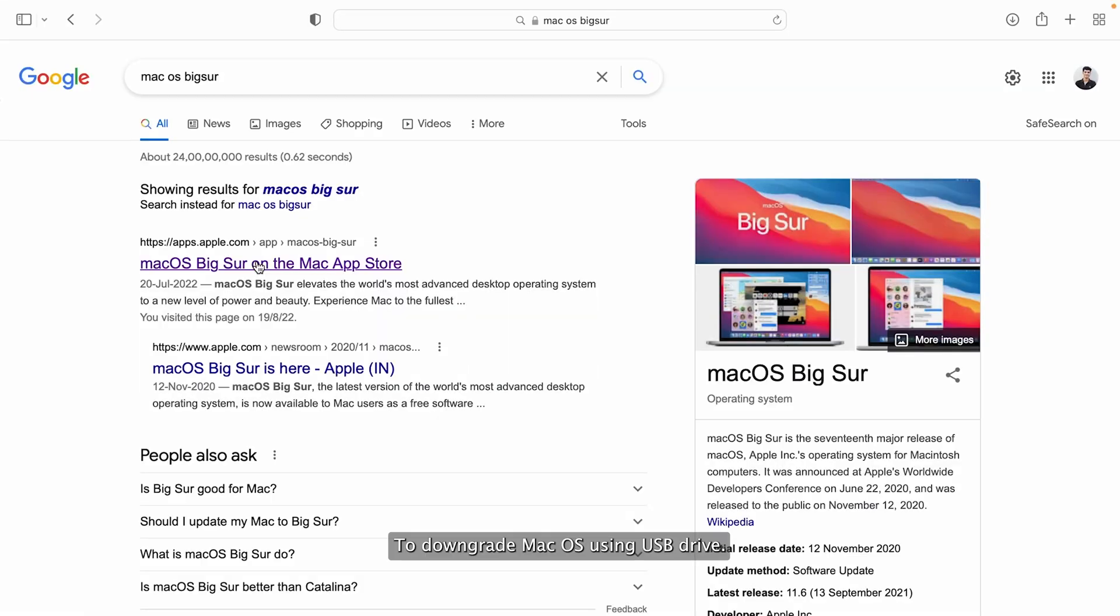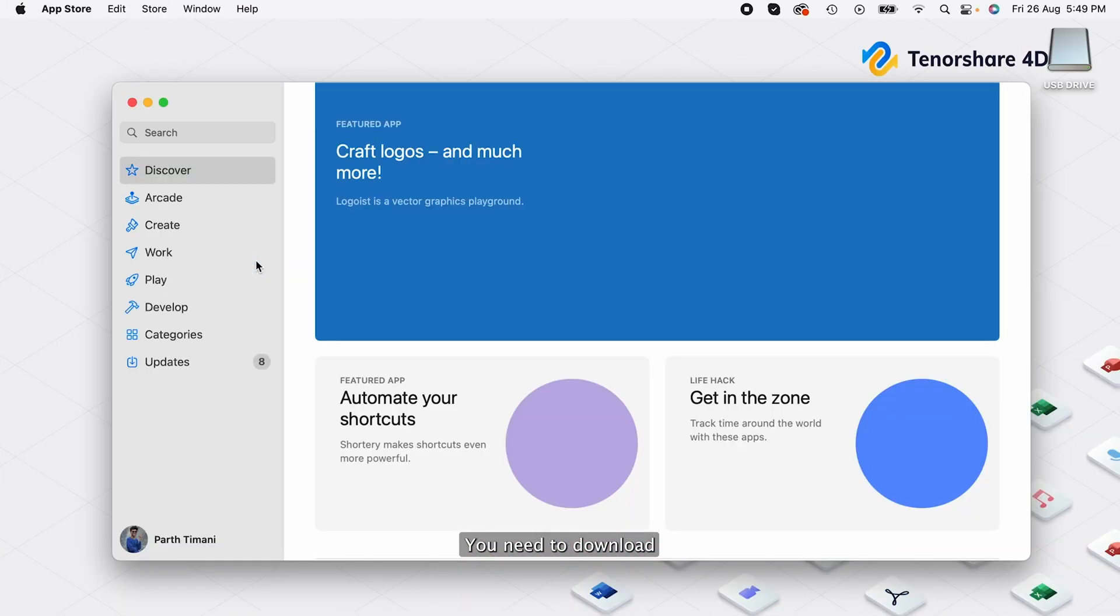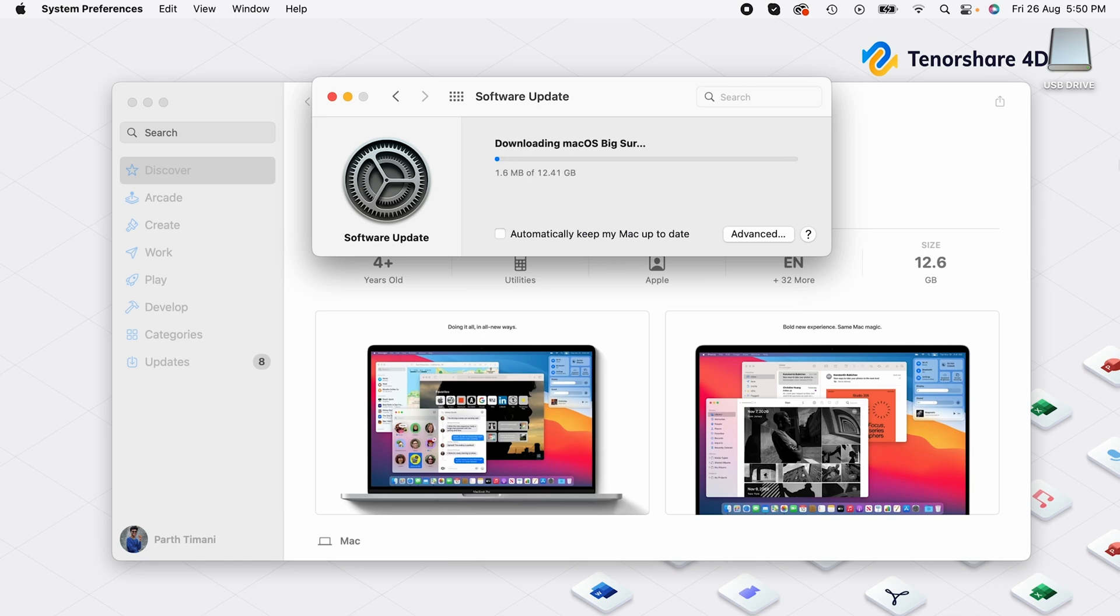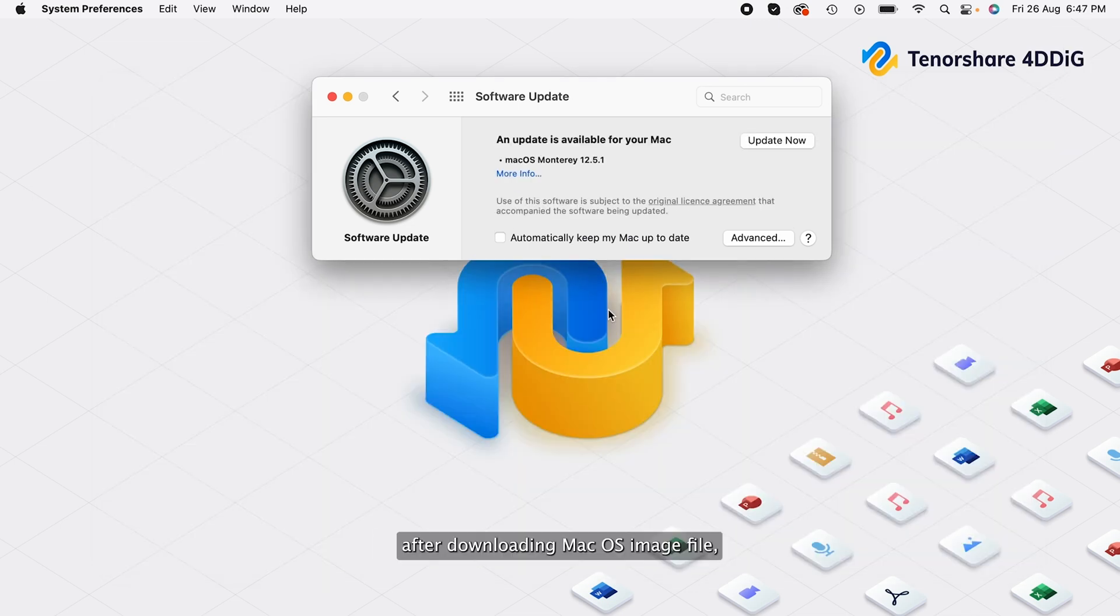To downgrade macOS using USB drive, you need to download image file of desired macOS from Internet. You can find this link in video description. After downloading macOS image file, it's time to format USB drive and make it bootable drive of your macOS.